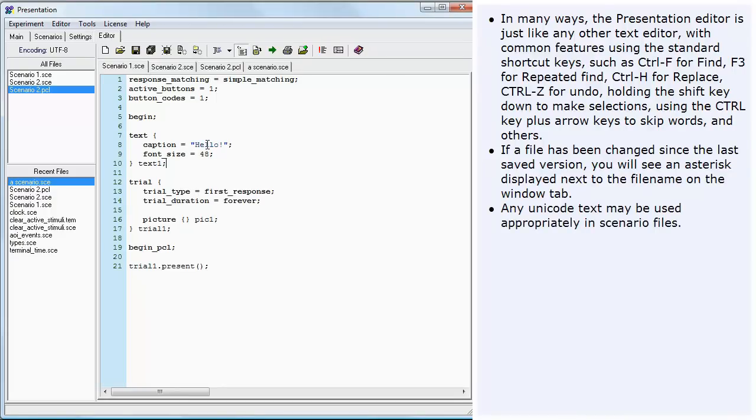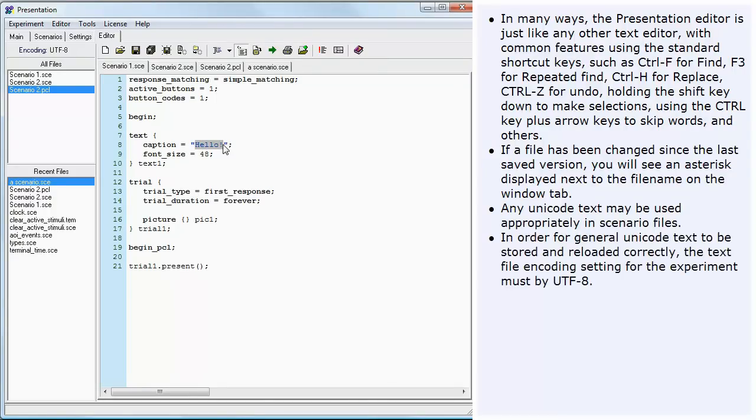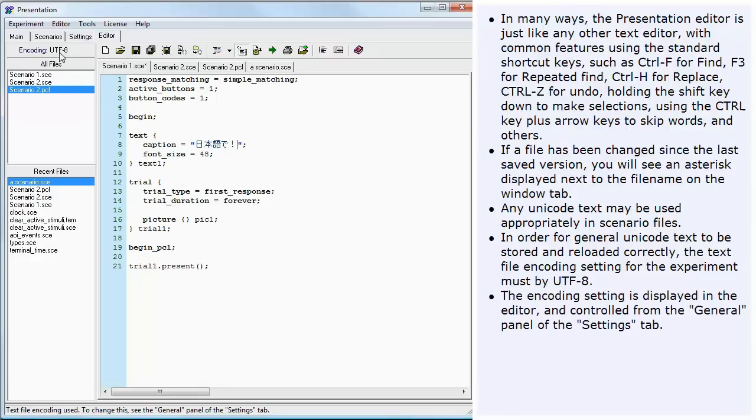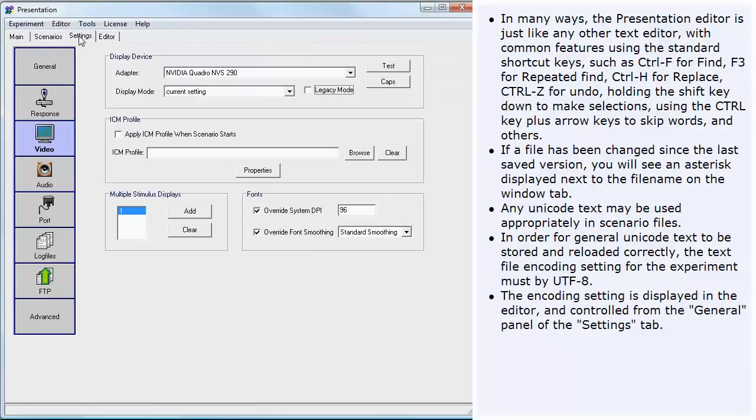Any Unicode text may be used appropriately in scenario files. In order for general Unicode text to be stored and reloaded correctly, the text file encoding setting for the experiment must be UTF-8. The encoding setting is displayed in the editor and controlled from the general panel of the Settings tab.